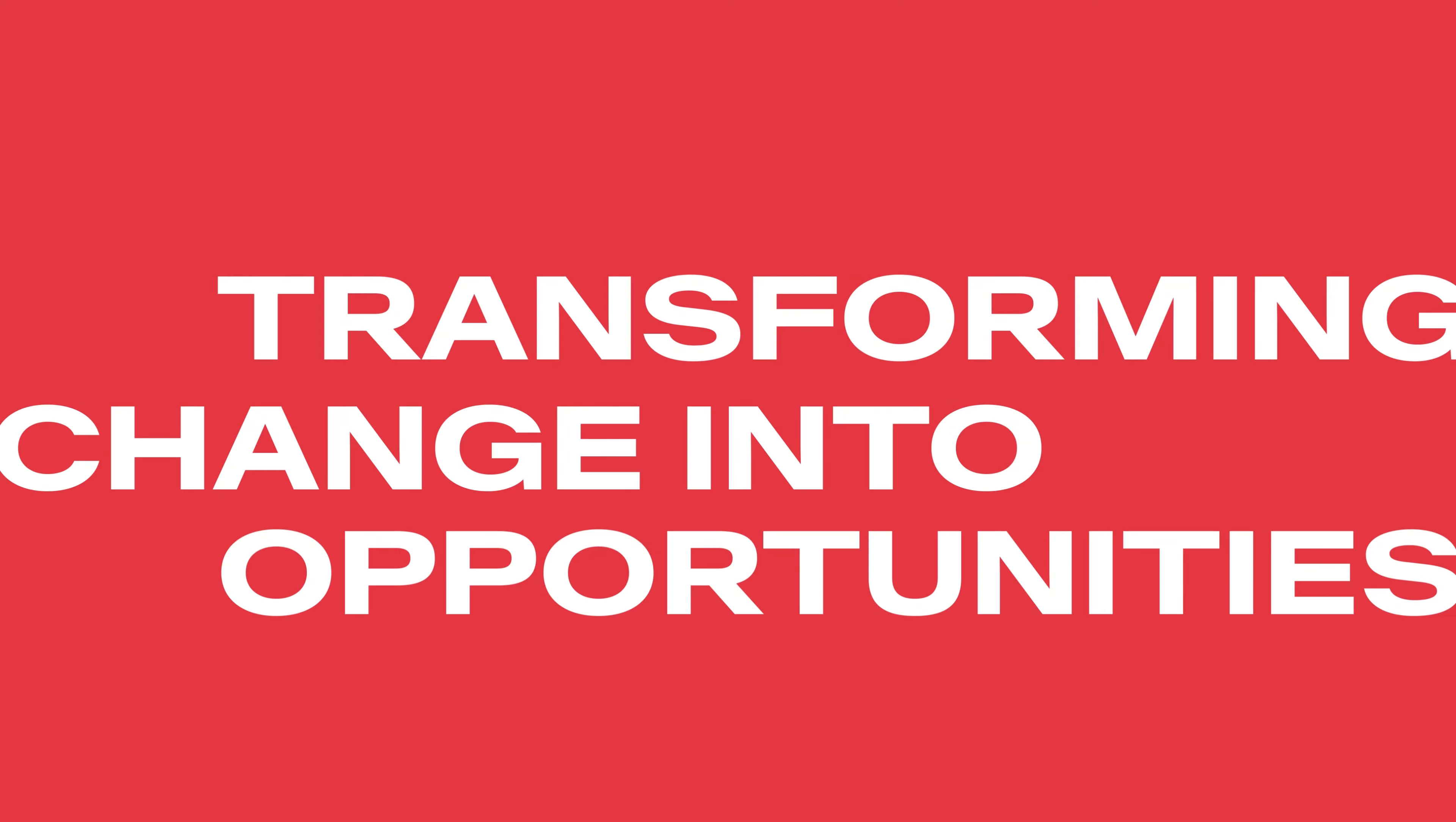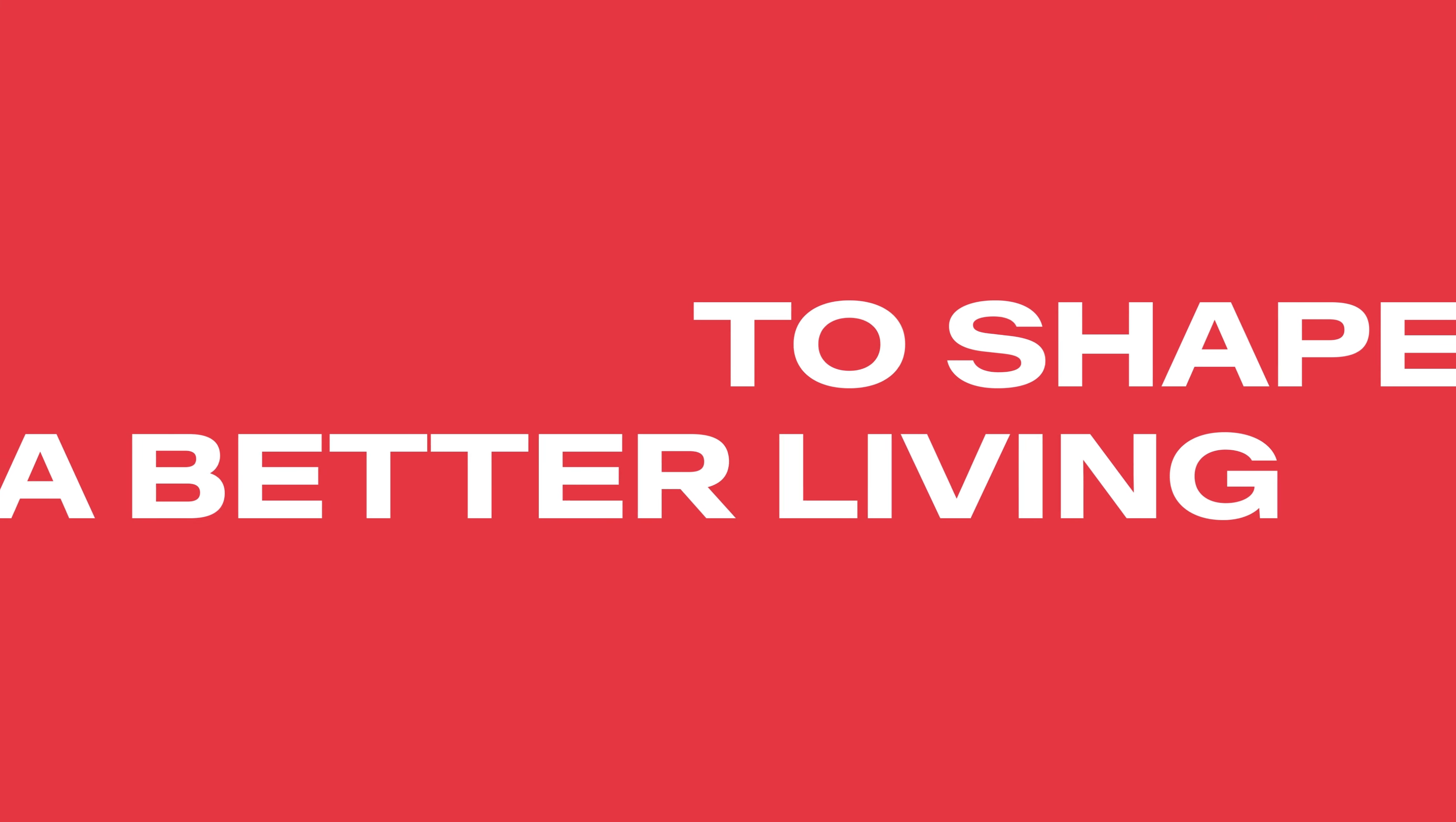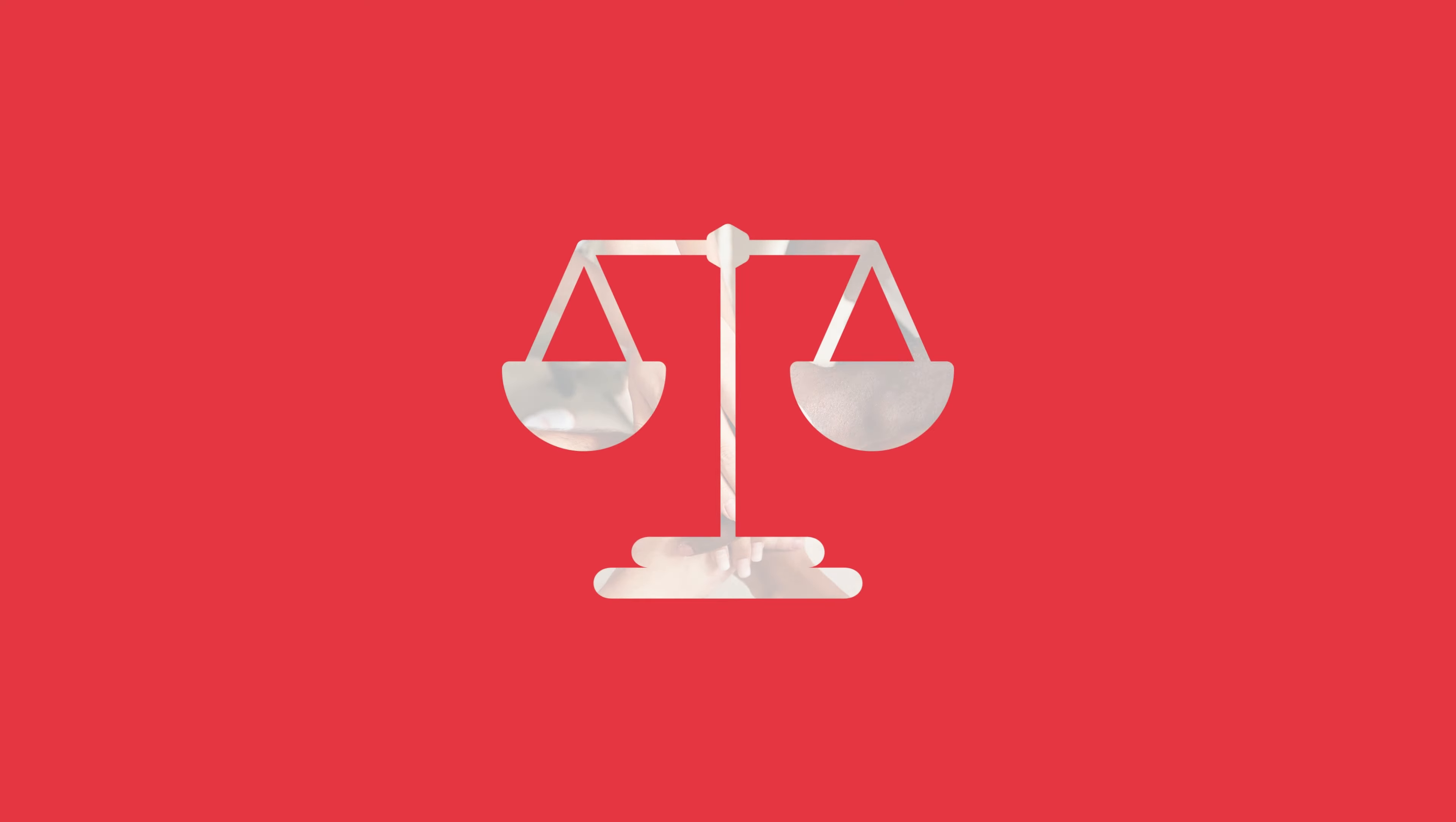In its essence, this is what Frankie's purpose—transforming change into opportunities to shape a better living—really means. Plus, we stand up for human rights, responsible governance, and good corporate citizenship, our foundation to make ethical business.